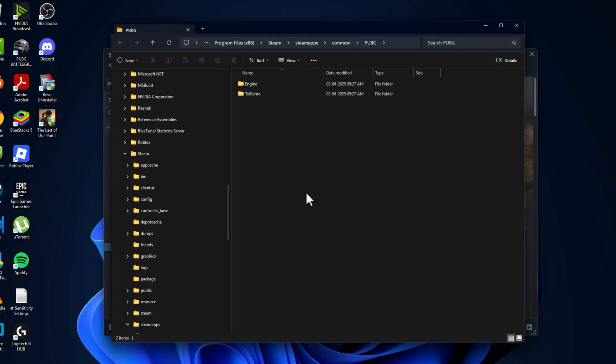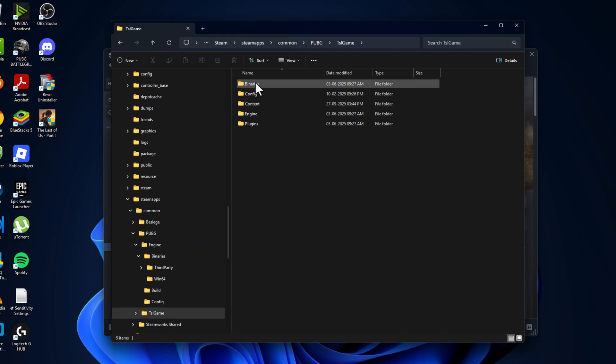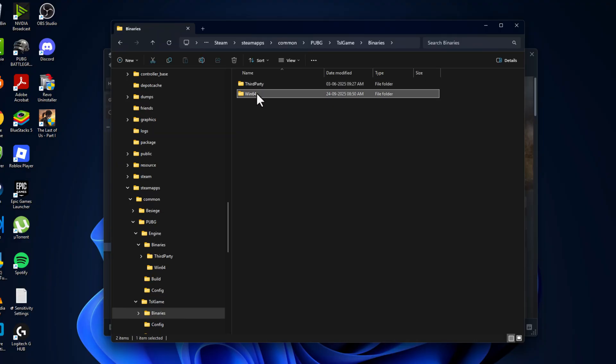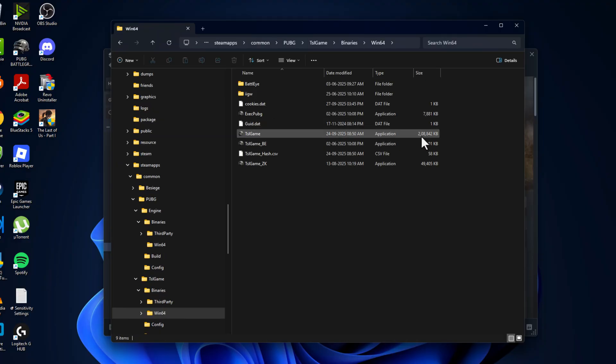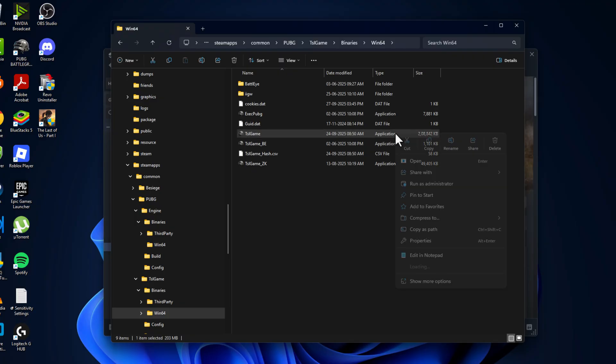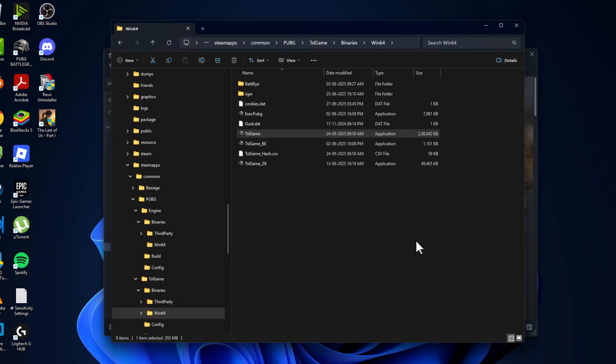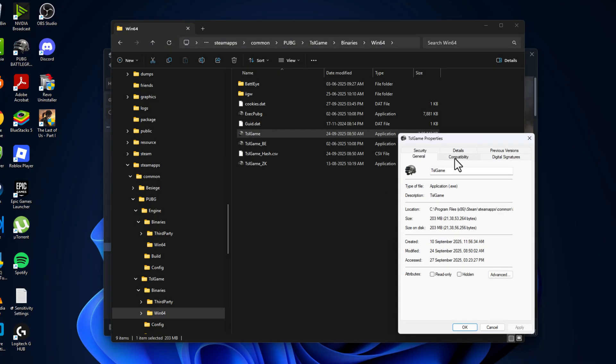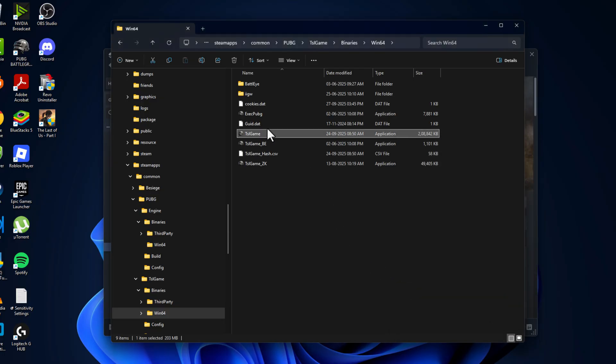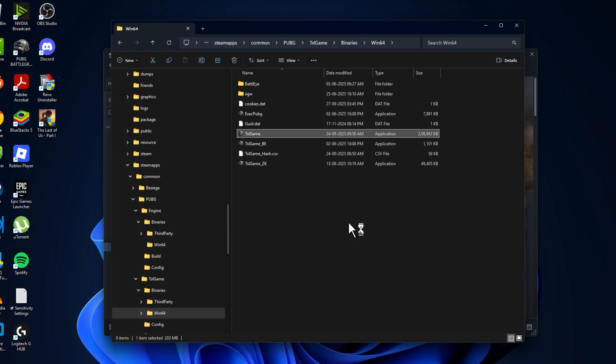Go to TSL Game, Binaries, Win64 folder. Here you can see the game executable file. Right-click on it and select Properties. Go to Compatibility tab, check Disable Fullscreen Optimizations, and select Apply and OK. Then launch the game and check if the problem is solved.